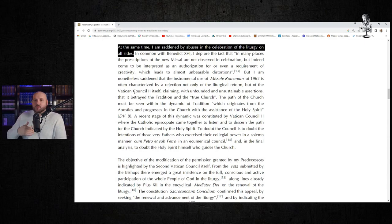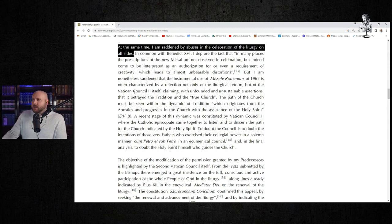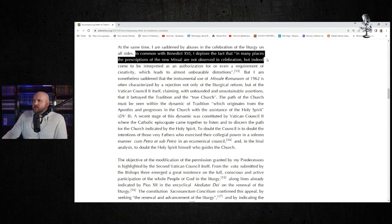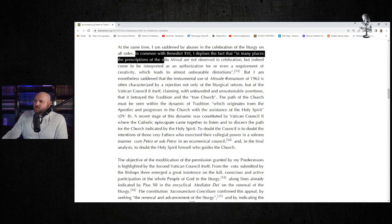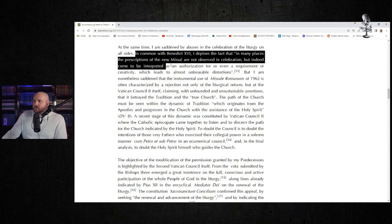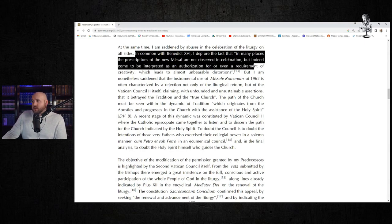Start putting teeth behind this. Don't just continue to say this, but that's my criticism there. In common with Benedict XVI, I deplore the fact that in many places the prescription of the new missal are not observed in celebration, but indeed come to be interpreted as an authorization for, and even requirement of, creativity, which leads to almost unbearable distortions.